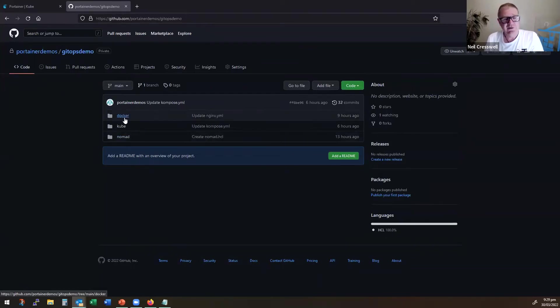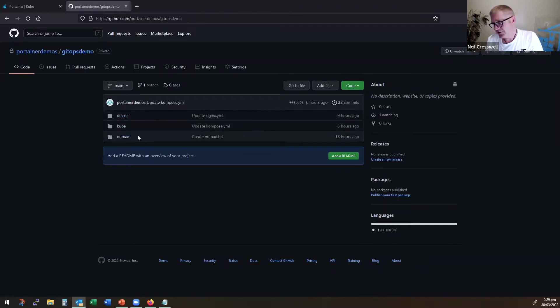In here, I have three folders: Docker, Kube, and Nomad. As I said to you, watch the space for Nomad support.